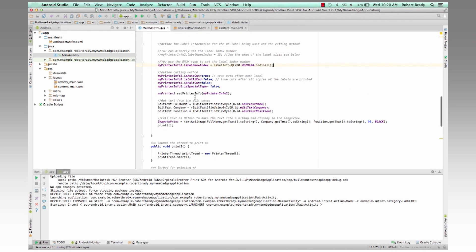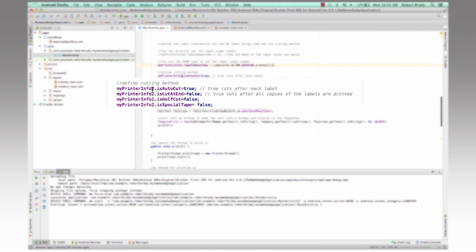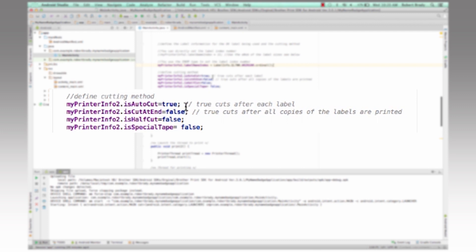And then the next part that we do is we're setting our cutting. So is AutoCut is set to true. That means that after each label prints, the machine will actually cut the label at the end of that. There are other options to cut at end. So if we send multiple jobs to it, then if we had that set to true, it would cut at the end of it and not each label by itself.